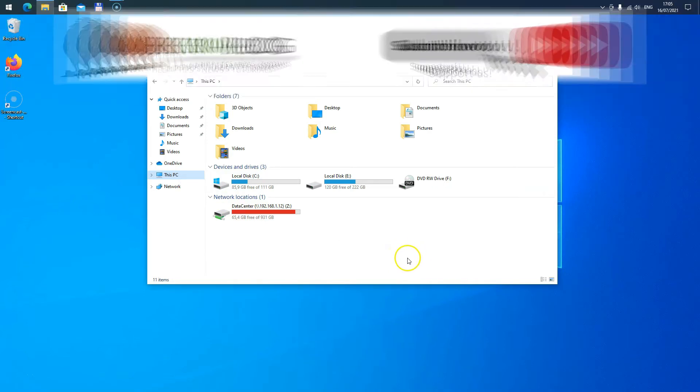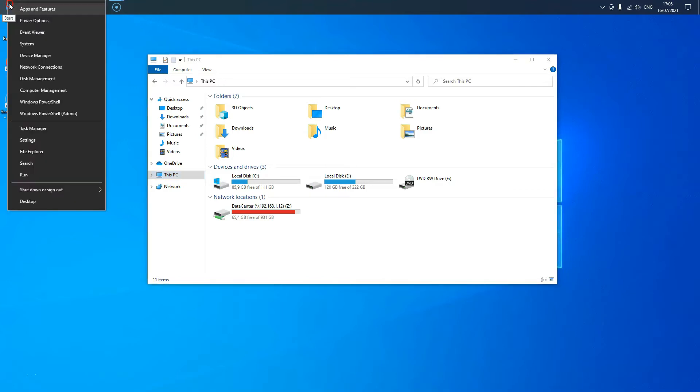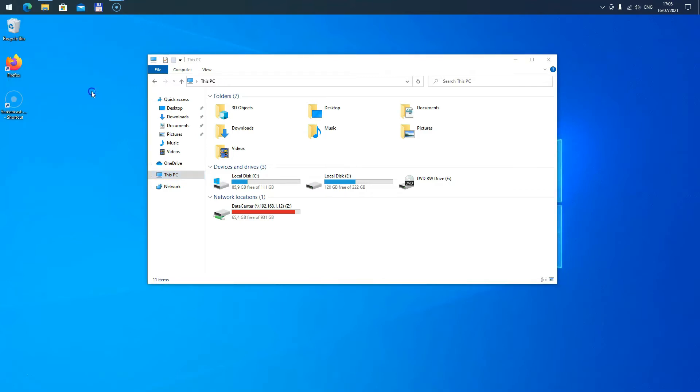In those cases, it might be worth looking into the Disk Management. Right-click on the Start menu and select Disk Management.